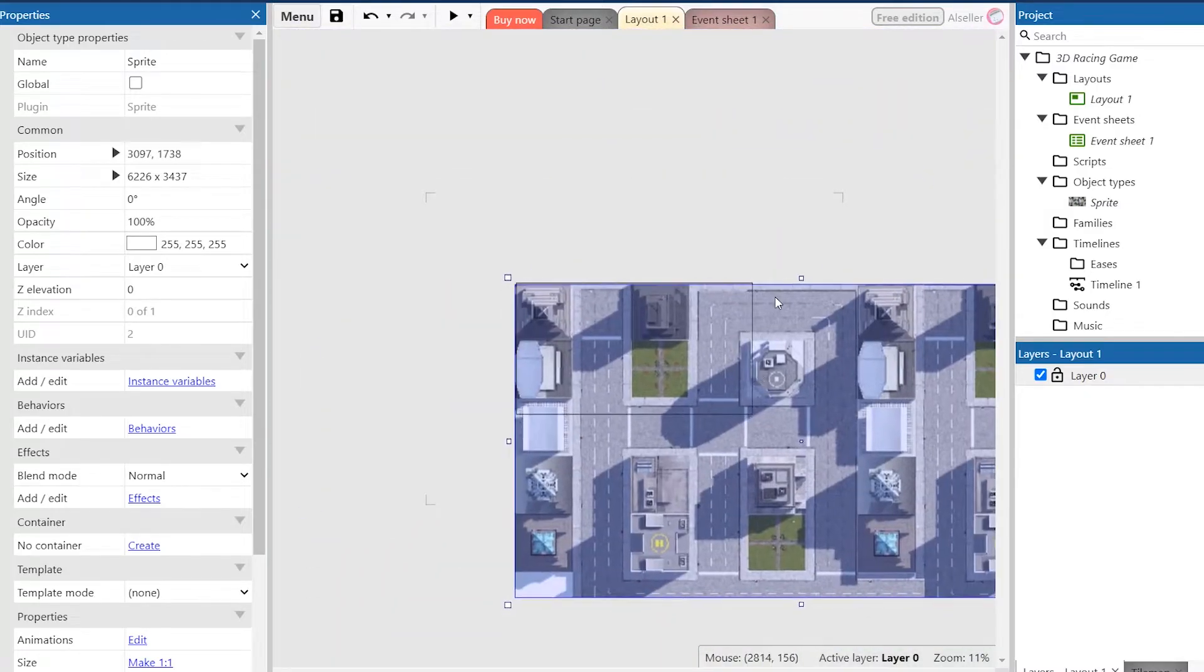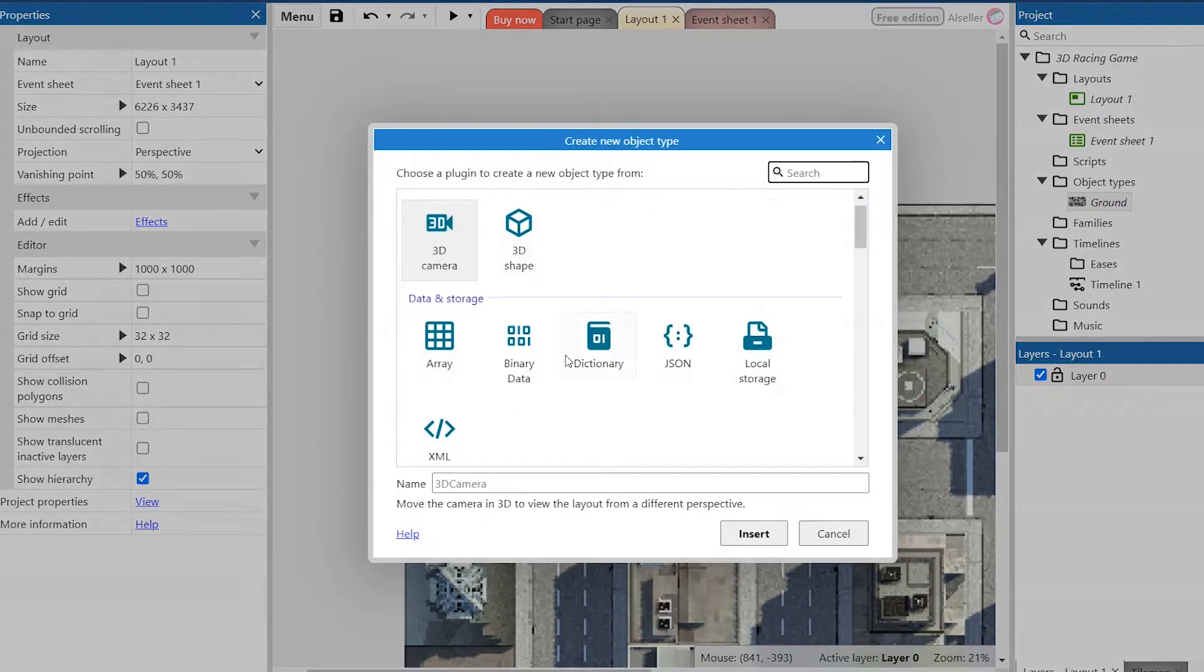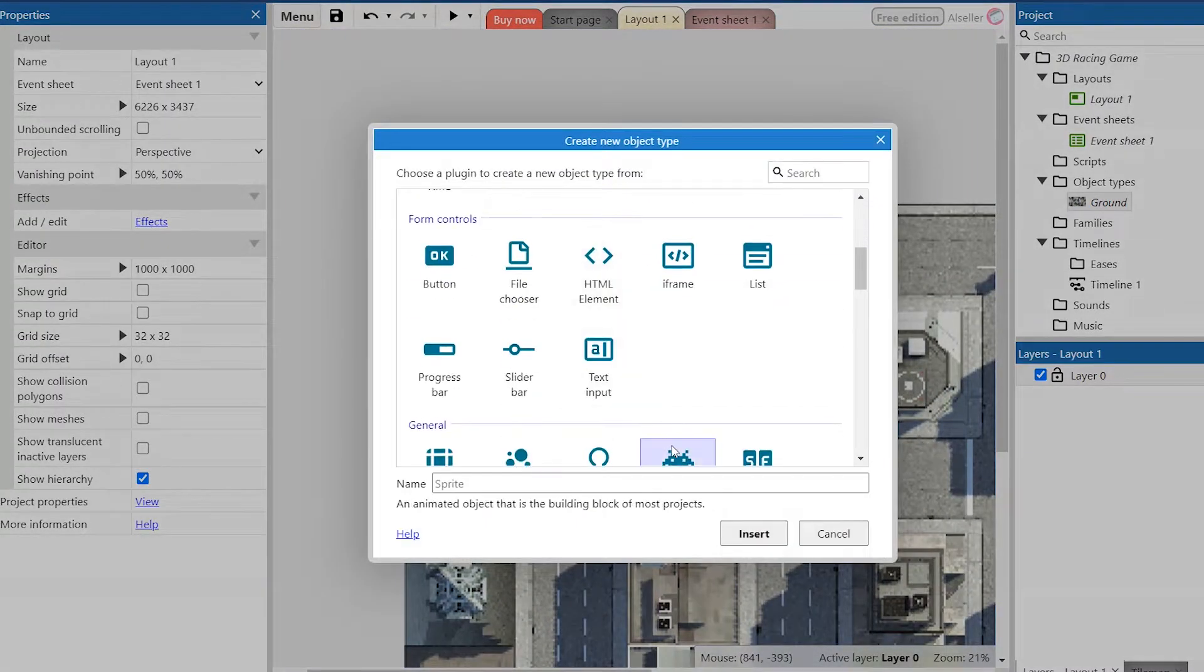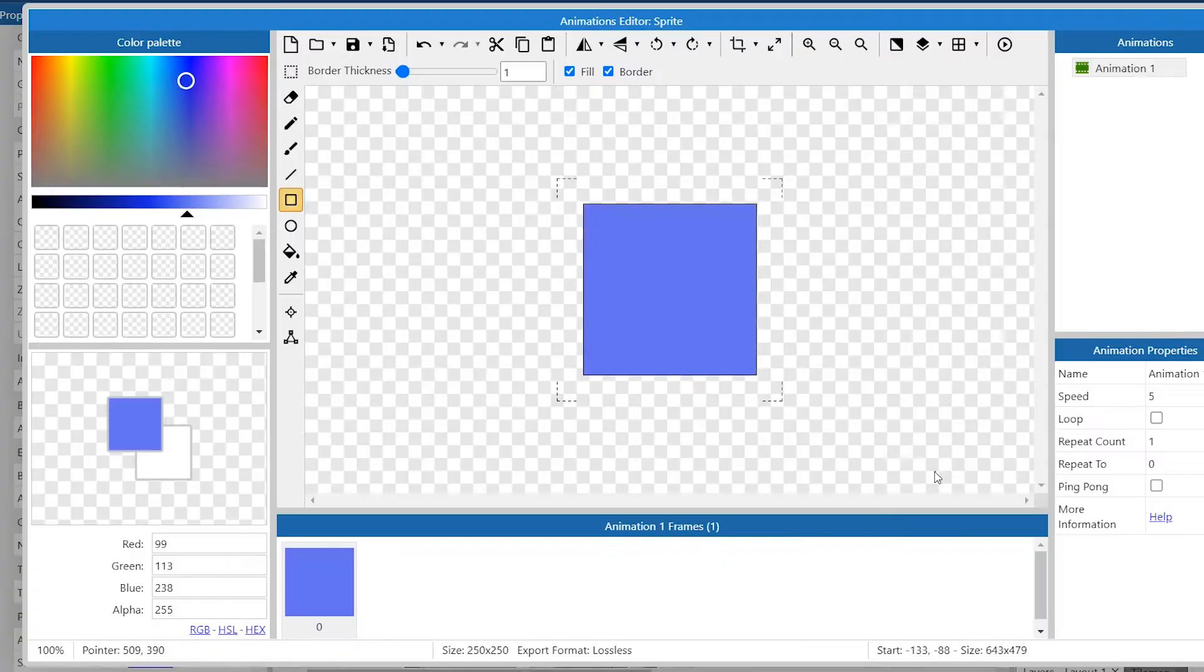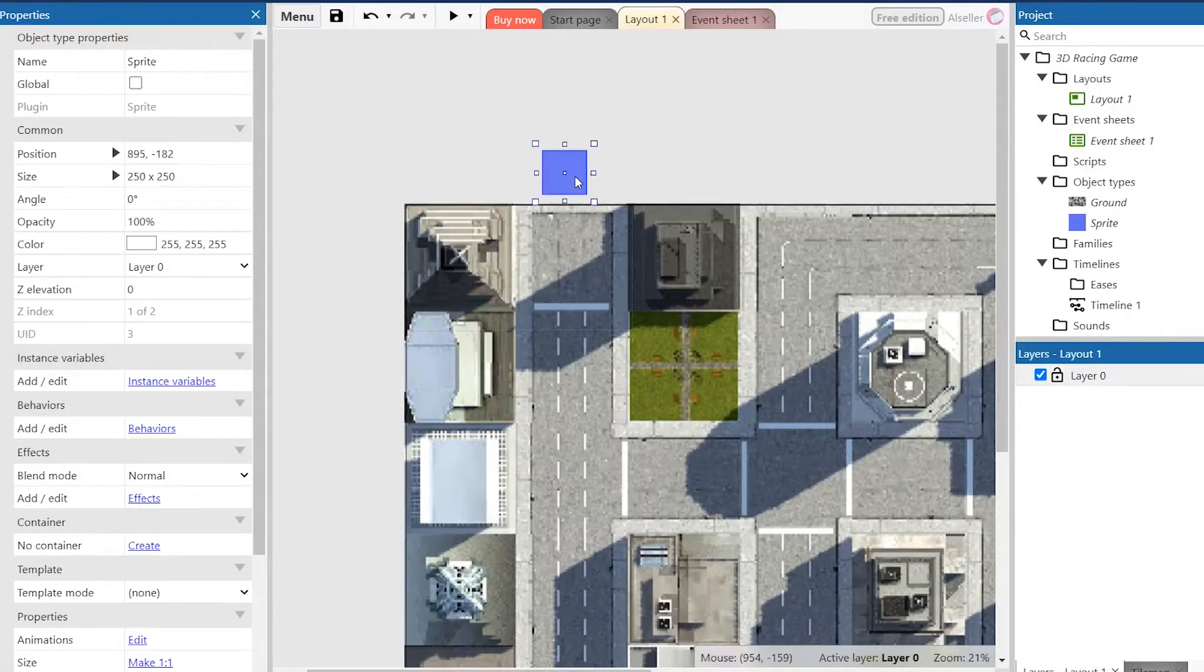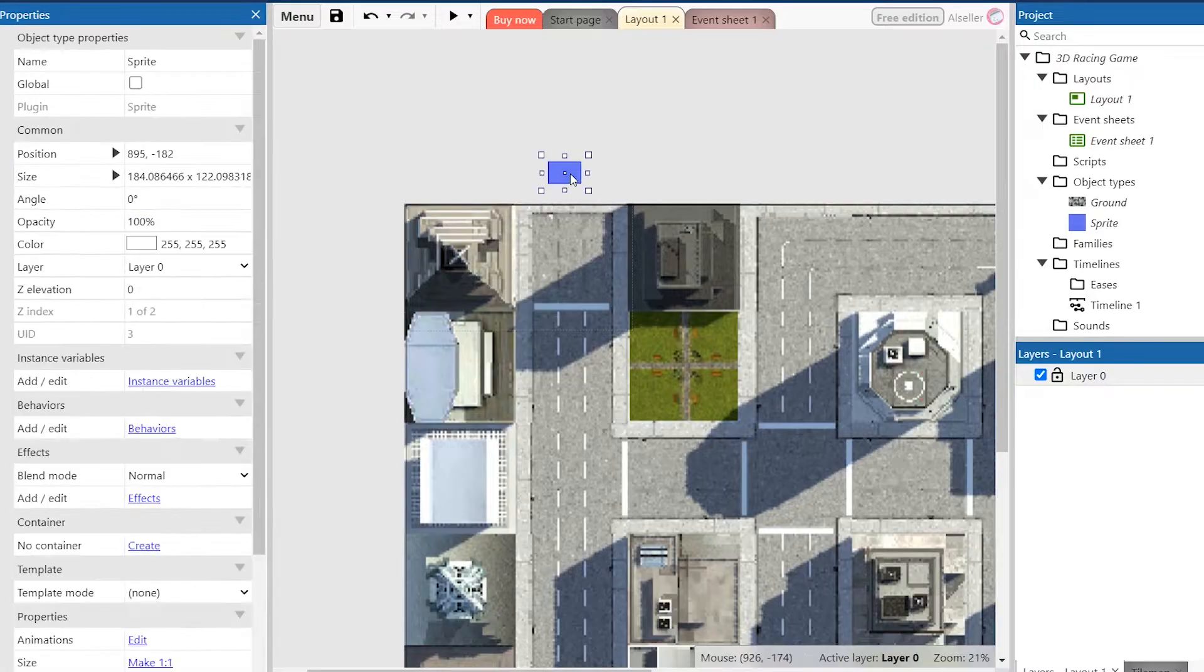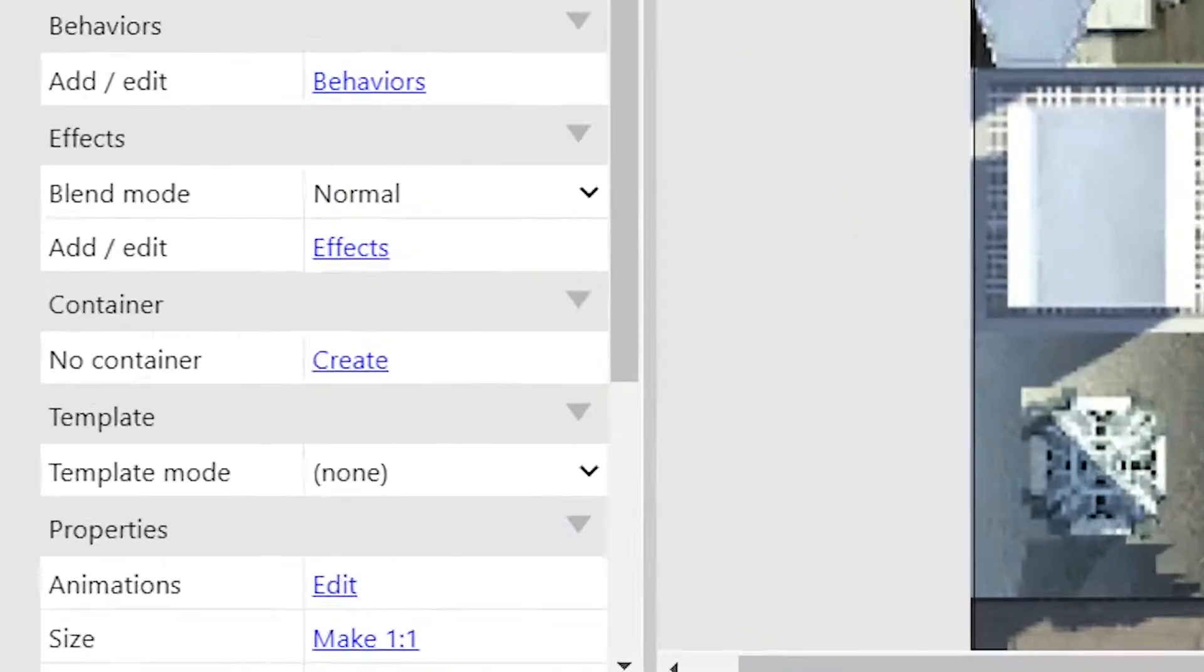Then we need a car that we will drive. To do this we should create a sprite again. It's essential to choose the correct shape and place the image point in the place where the camera should be located. It doesn't matter how it will look because we will make it invisible.